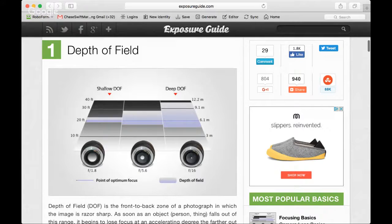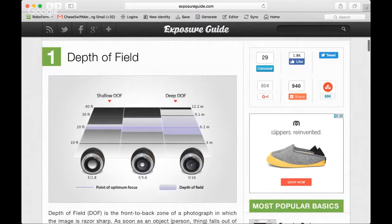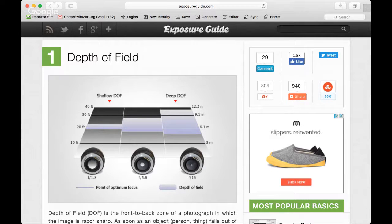Depth of field is the amount of focus, and this line here represents where the focus point is based on these lenses. You can see the aperture of f1.8 is very wide and open, allowing a lot of light to come through the lens. Then you have f5.6, and f22 is just a little pinhole in comparison.